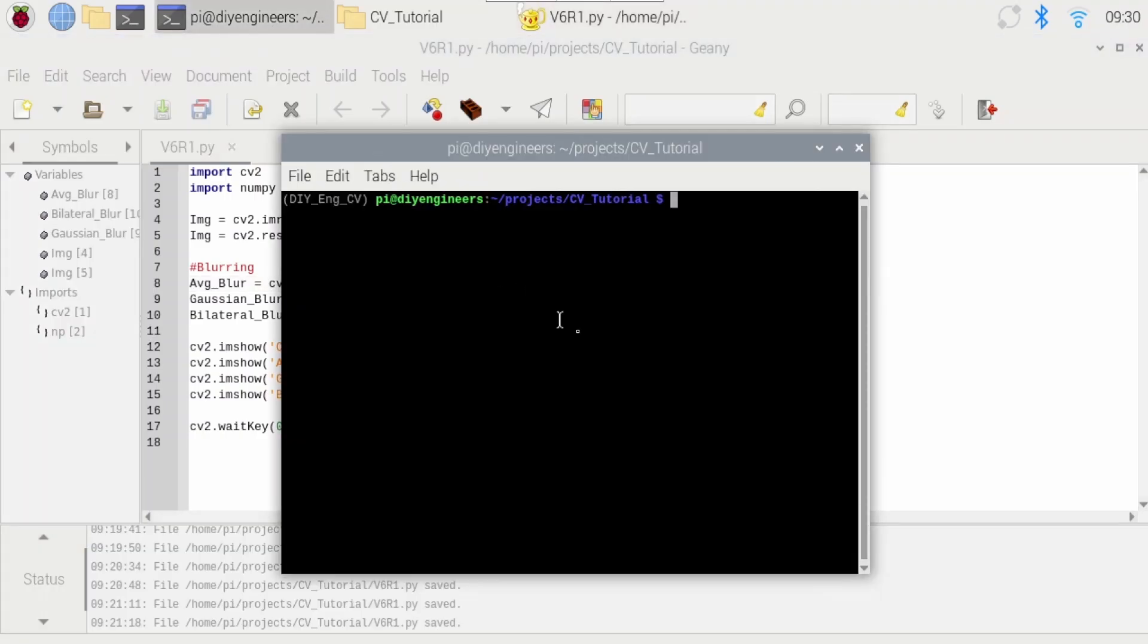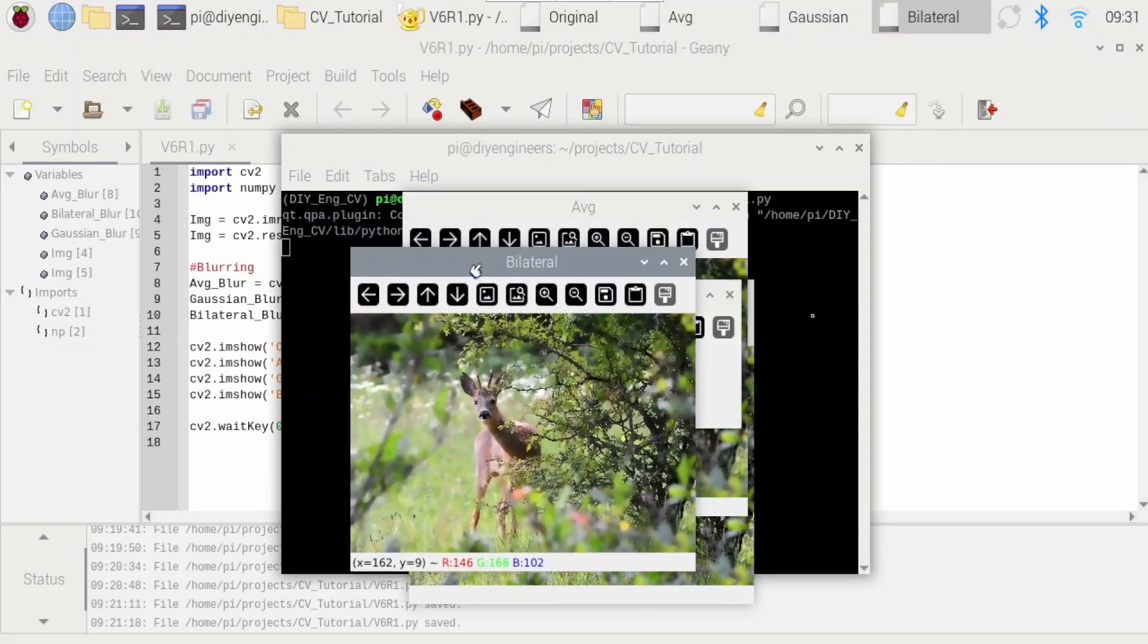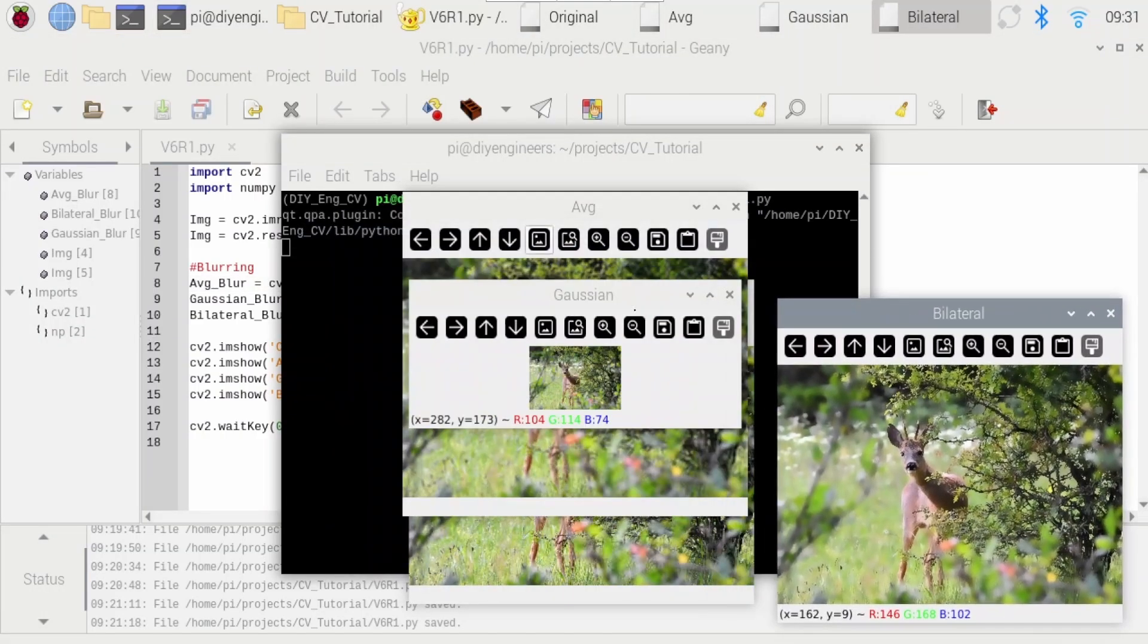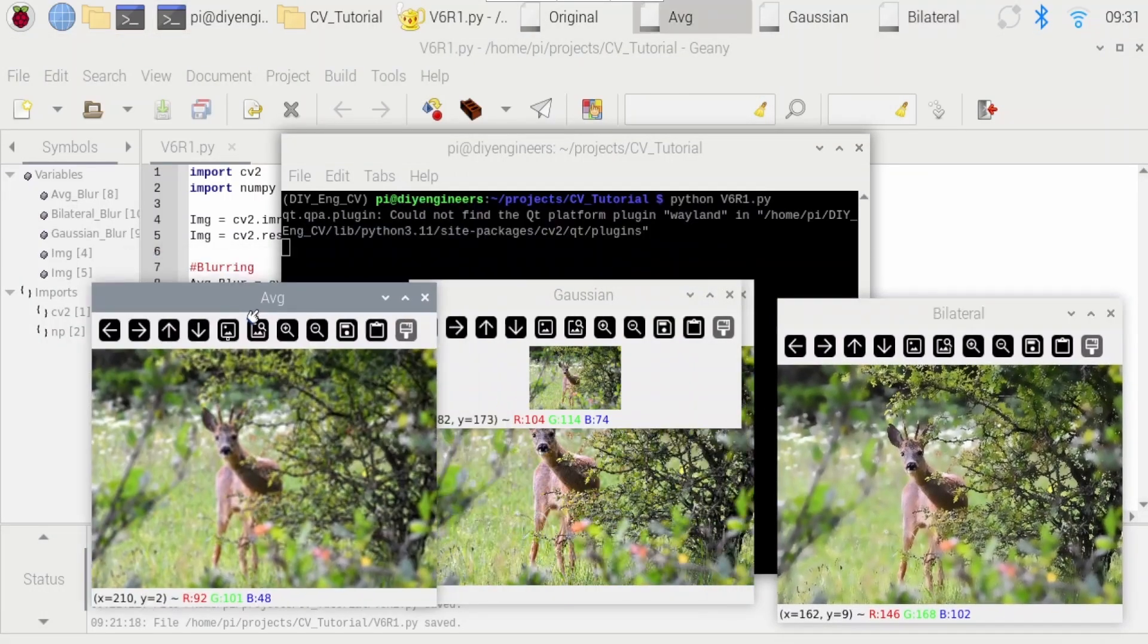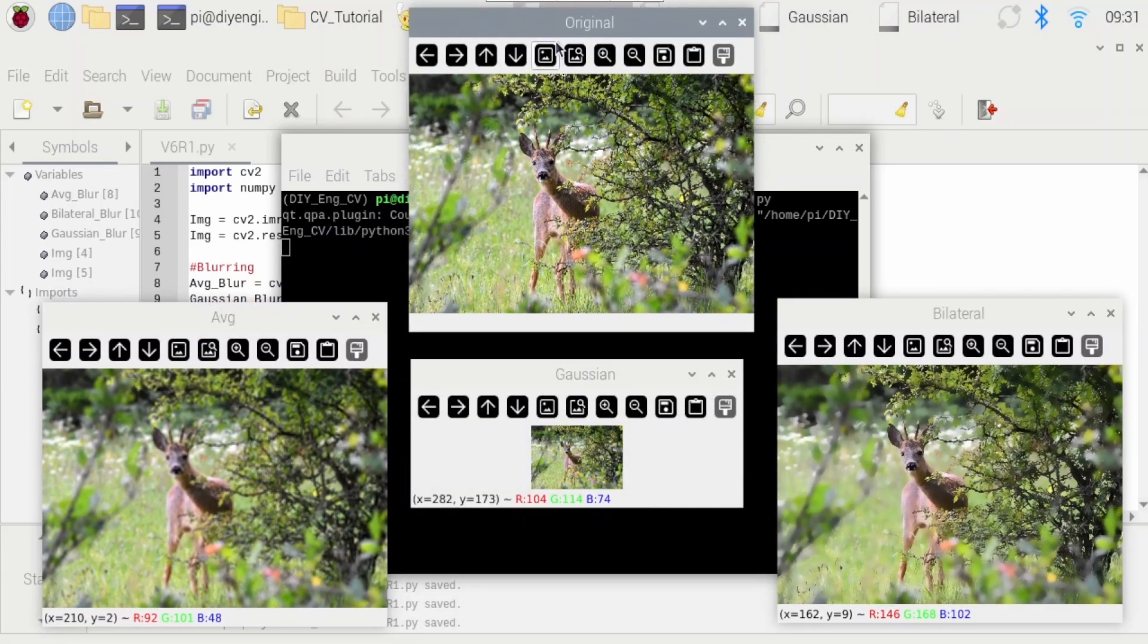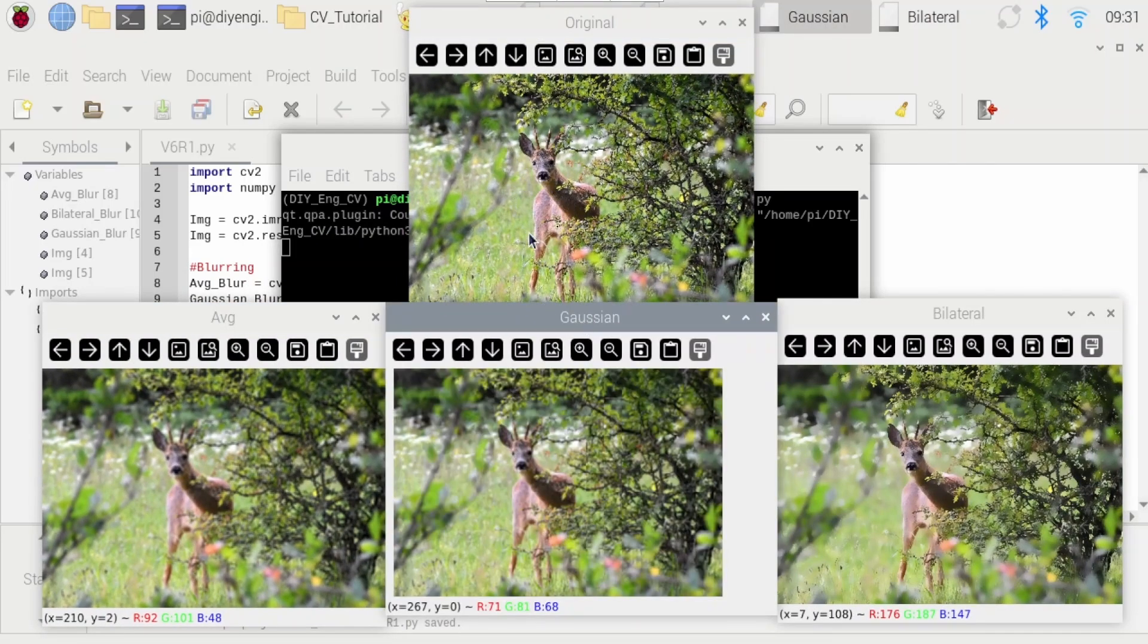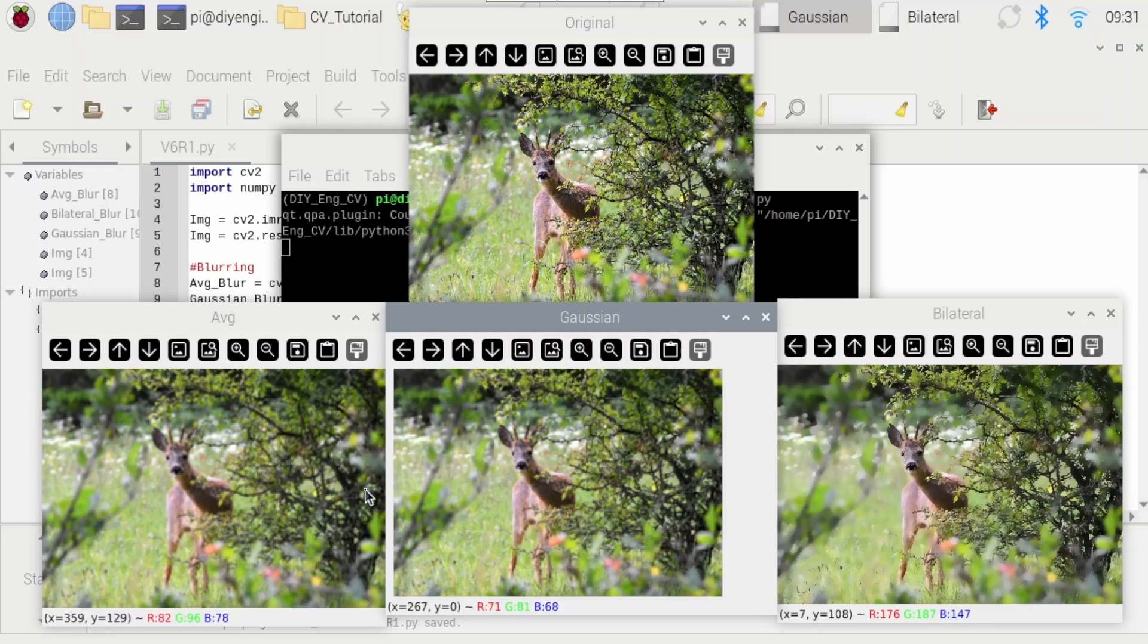So I'm going to go here and run that. So let's see, bilateral over here, close average, the original at the top. Let's open this one up. All right, you can see the original, pretty clear.